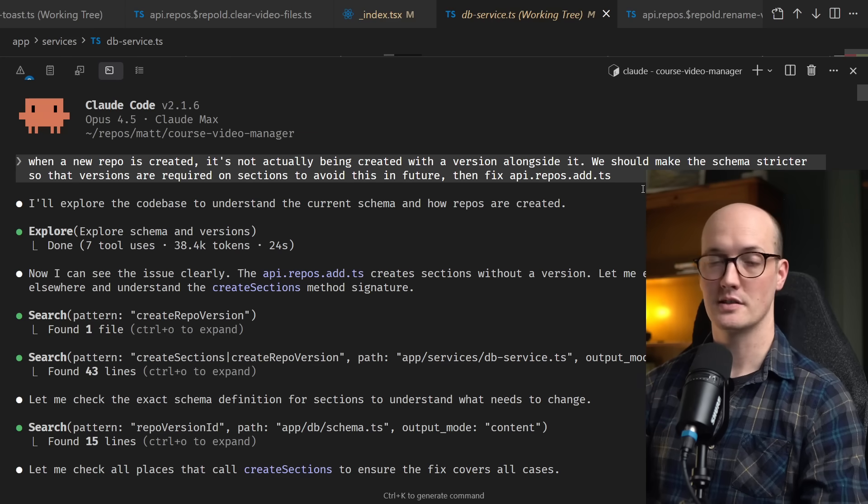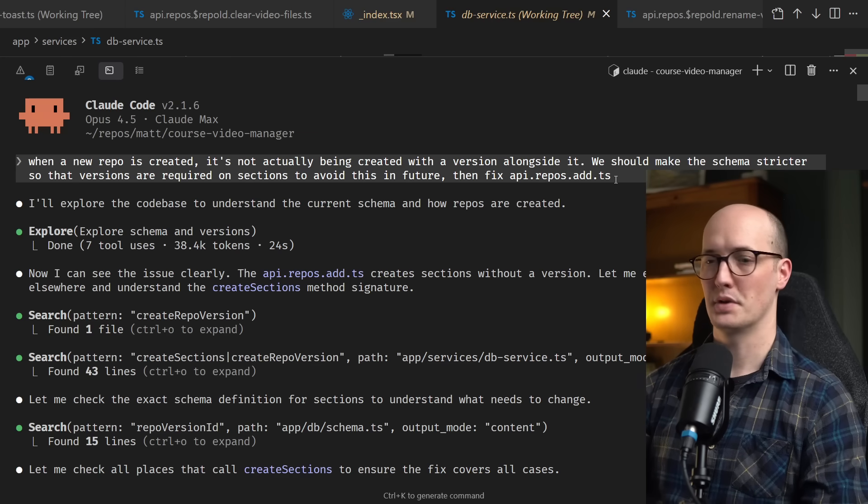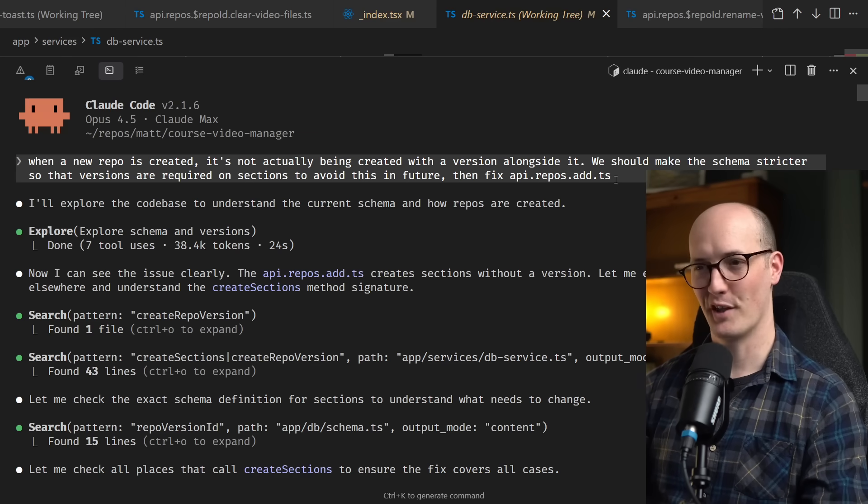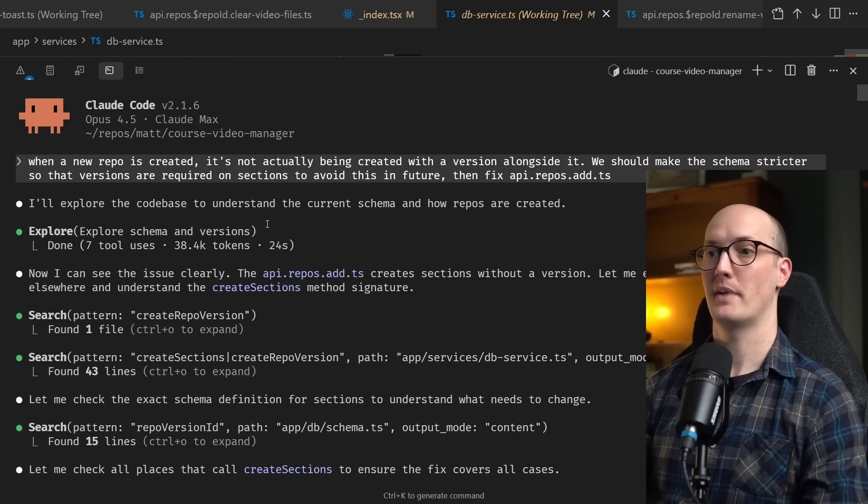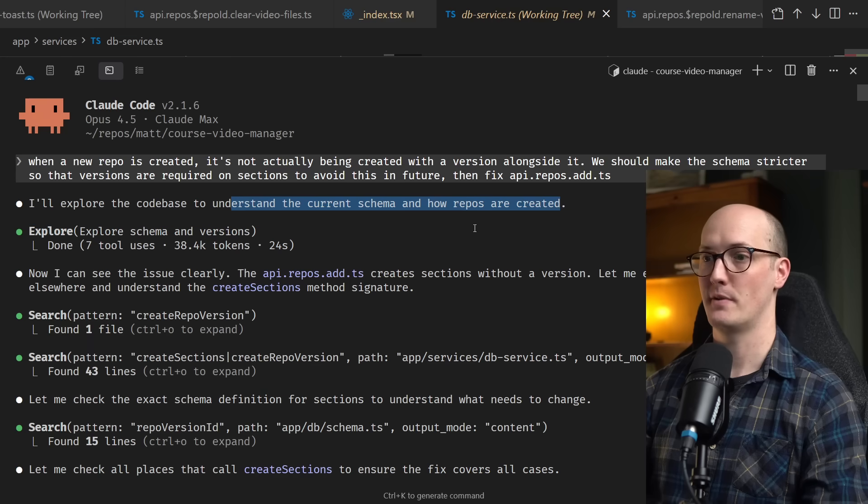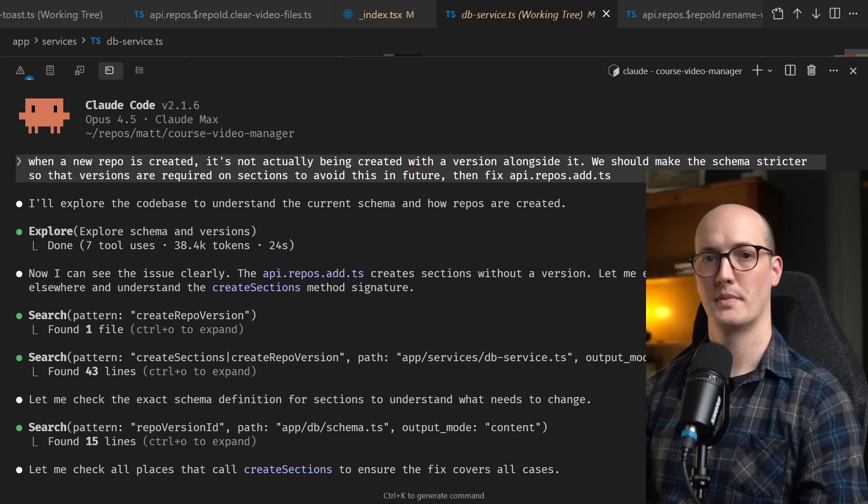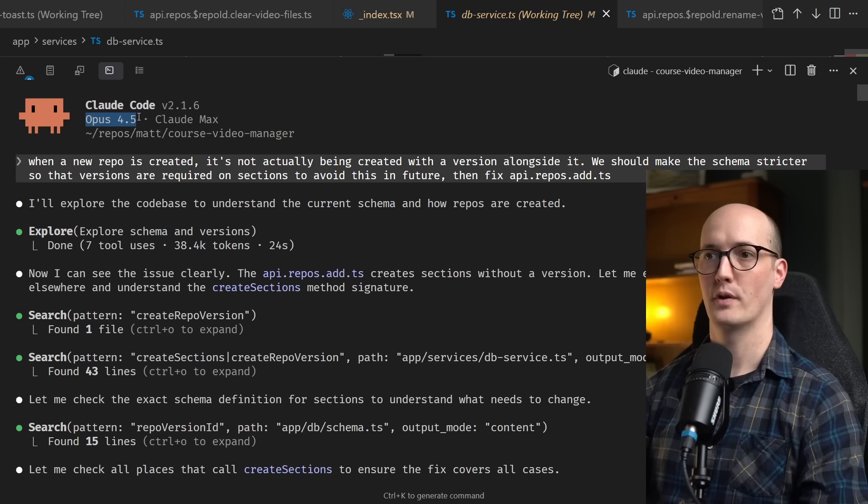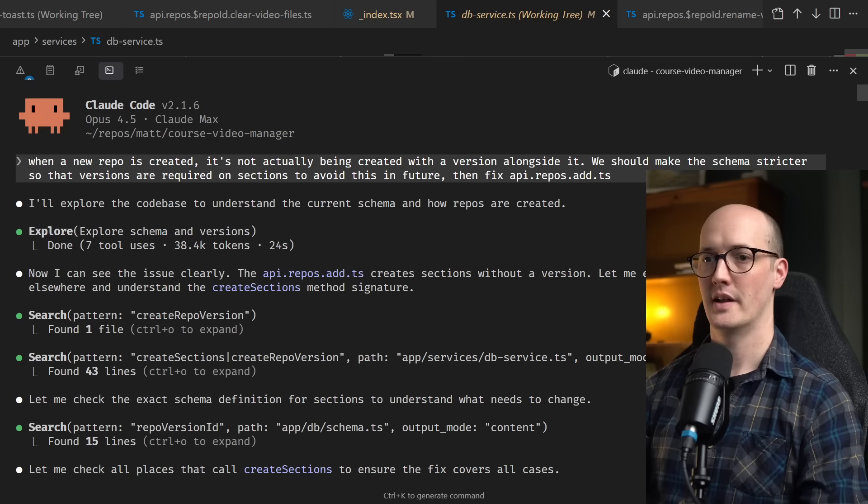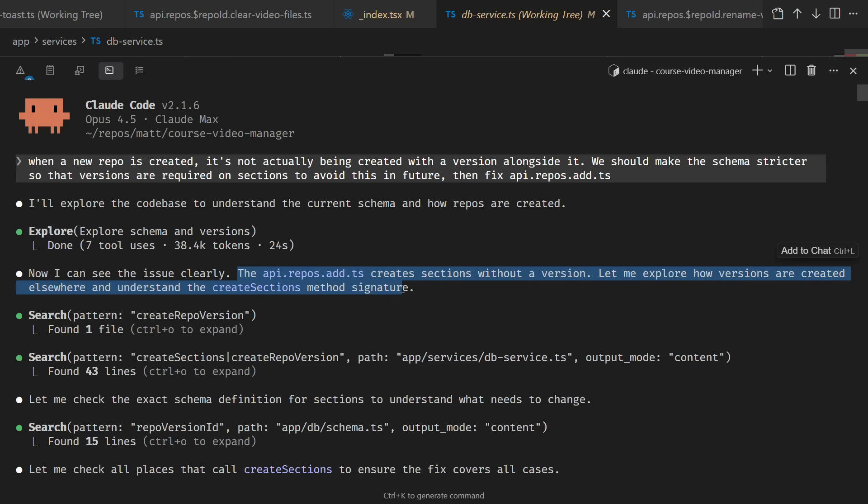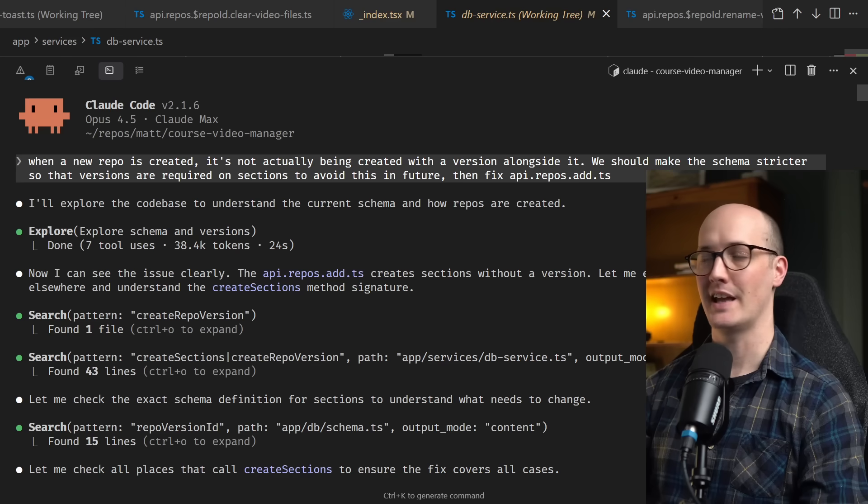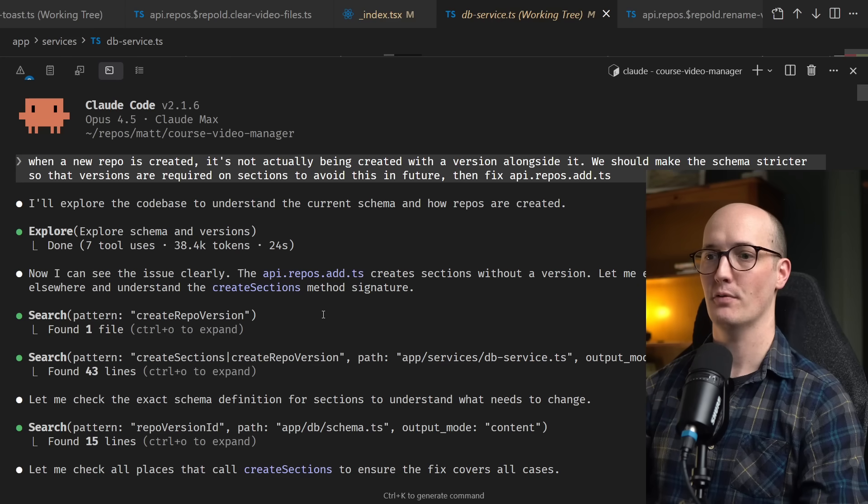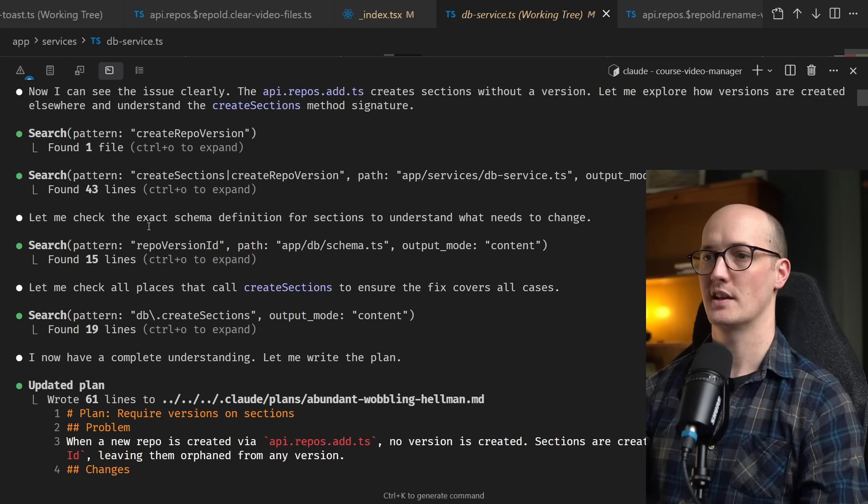And by the way, if you're not using a dictation tool like Whisper Flow or Super Whisper, you absolutely have to. But that's probably a topic for another video. So what it did is it then ran an explore subagent to explore the code base, understand the current schema and how repos are created. Doing this, it burned around 40,000 tokens. But bear in mind, it wasn't using Opus 4.5 for this. It was using Haiku 4.5. And then it said, now I can see the issue clearly. The api.repos.add.ts creates sections without a version. Let me explore how versions are created elsewhere. Understand that create sections method signature. So the explore subagent just gave it a little hint as to what was going wrong.